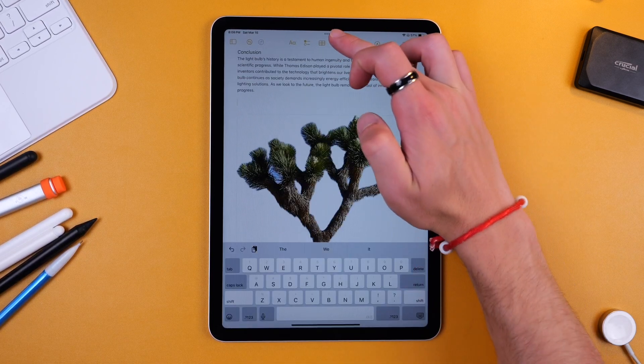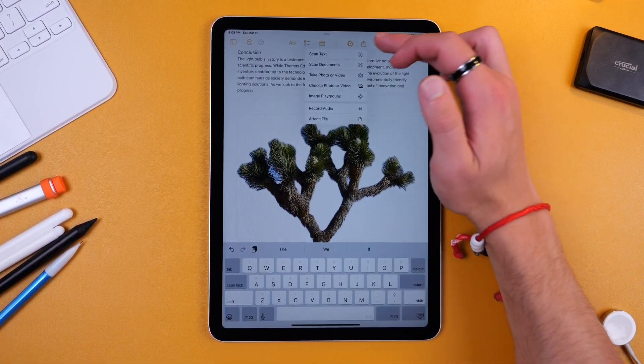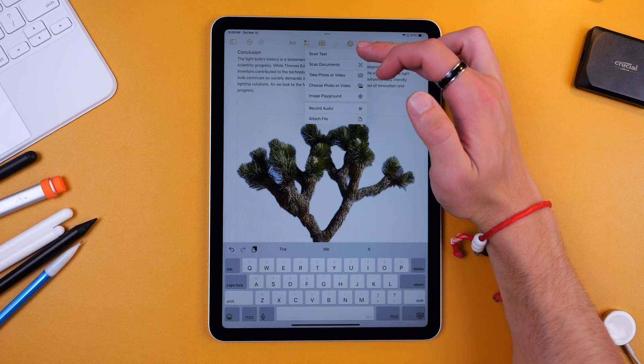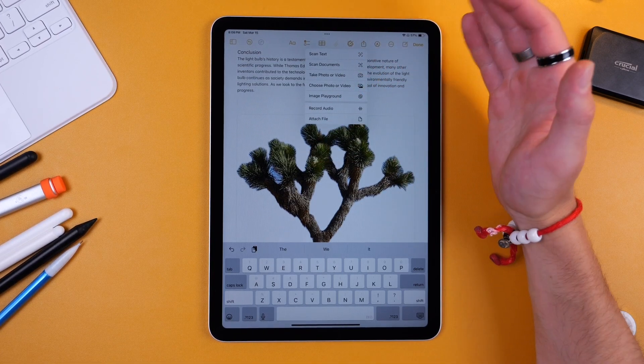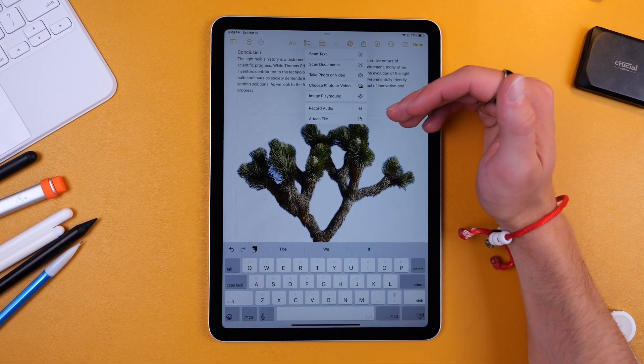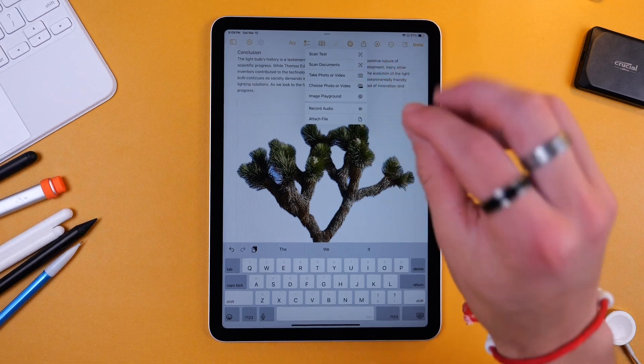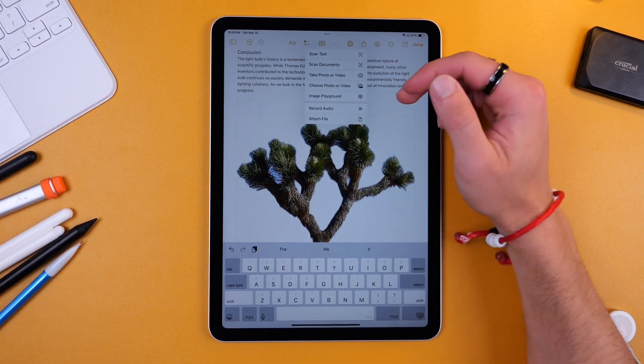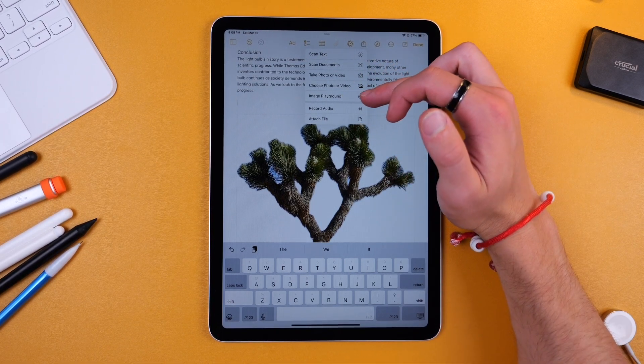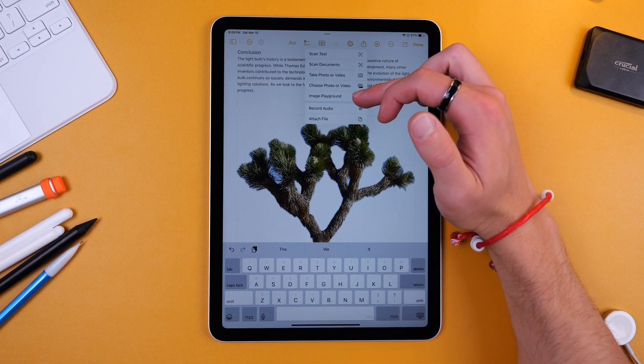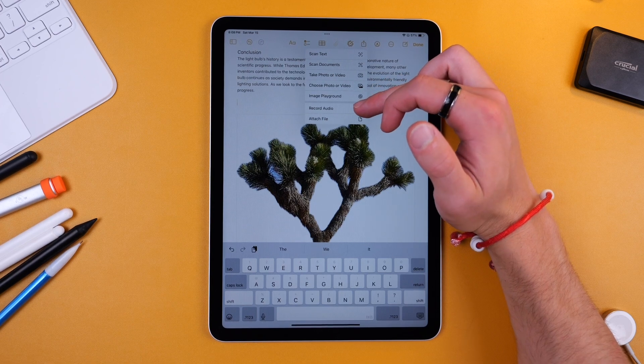Also Notes has the ability to attach just a whole lot of things. You can scan text and then have it paste right in. You can scan documents and put full pages there. You can just add photos and videos straight into the document. You can do the image playground that we showed before which allows you to just generate images and now there's a really nice record audio function.